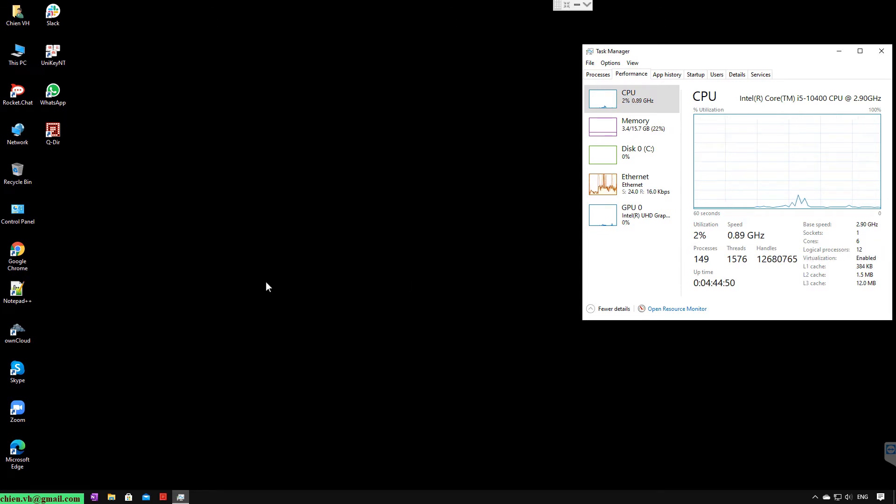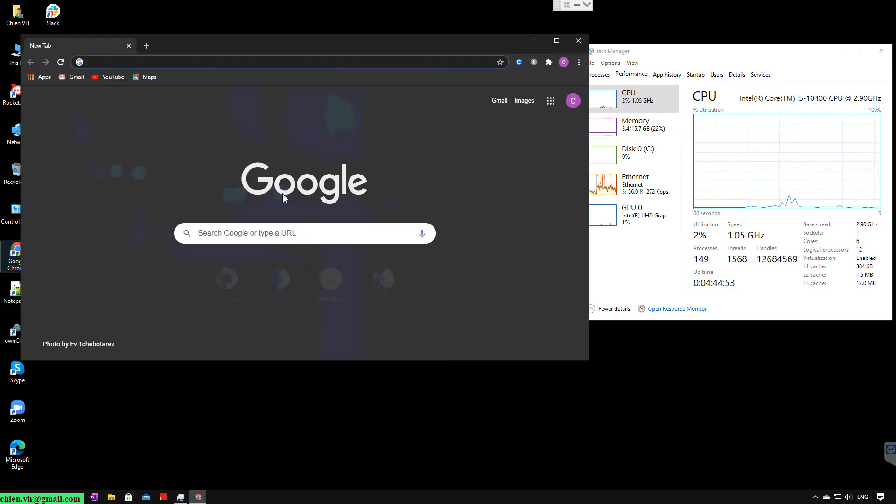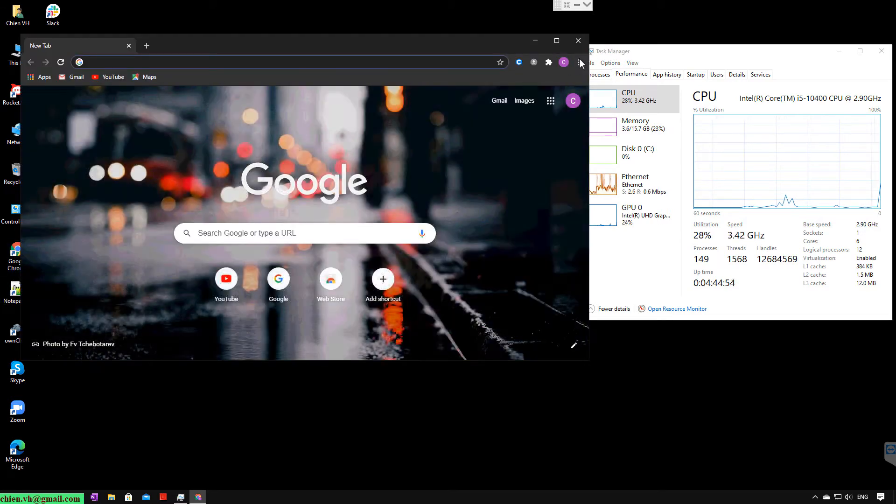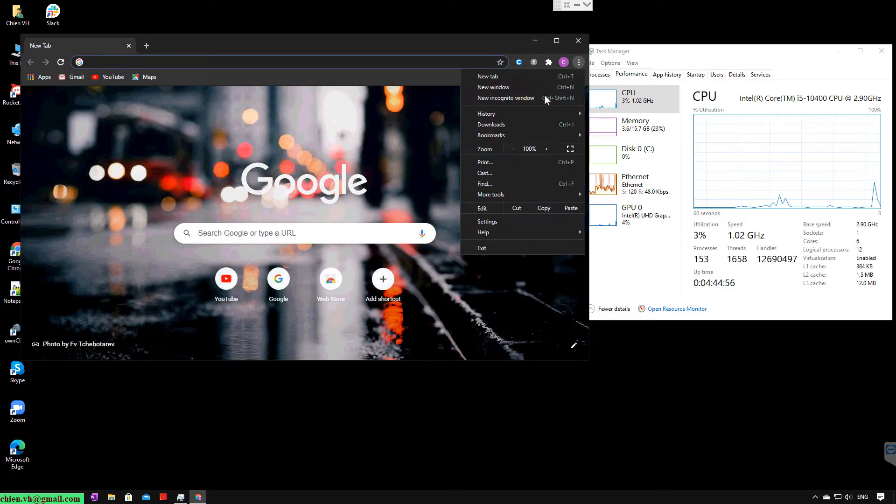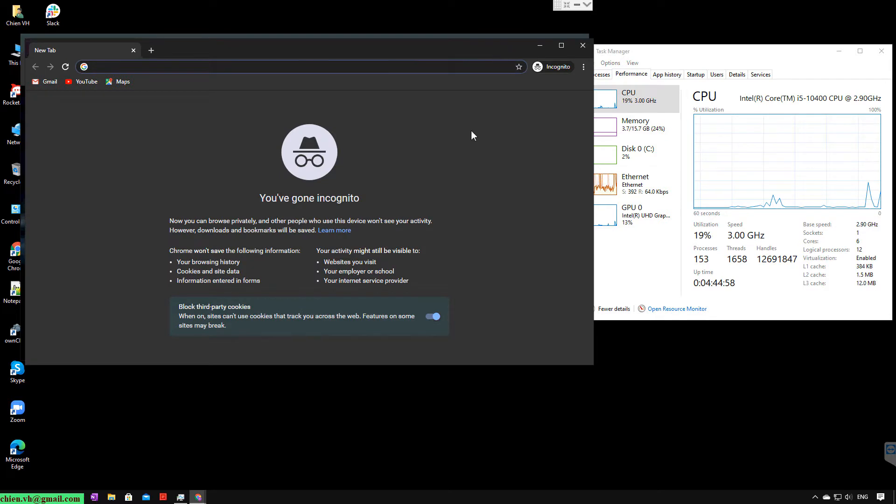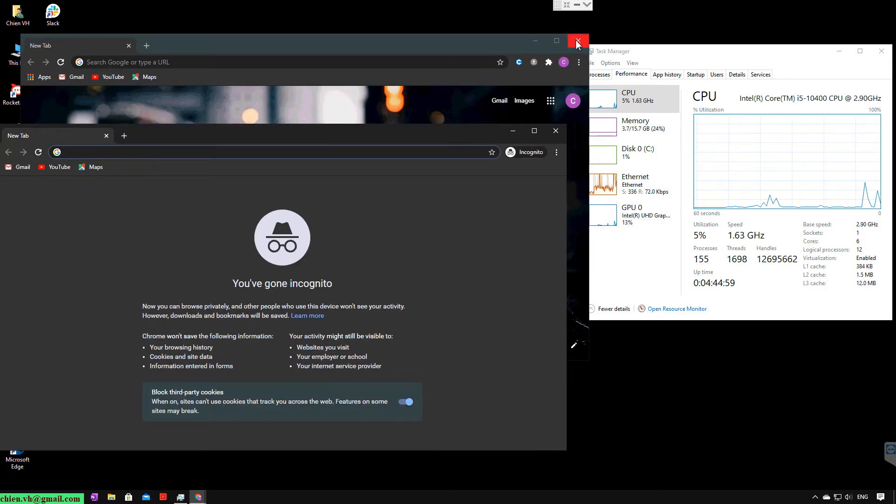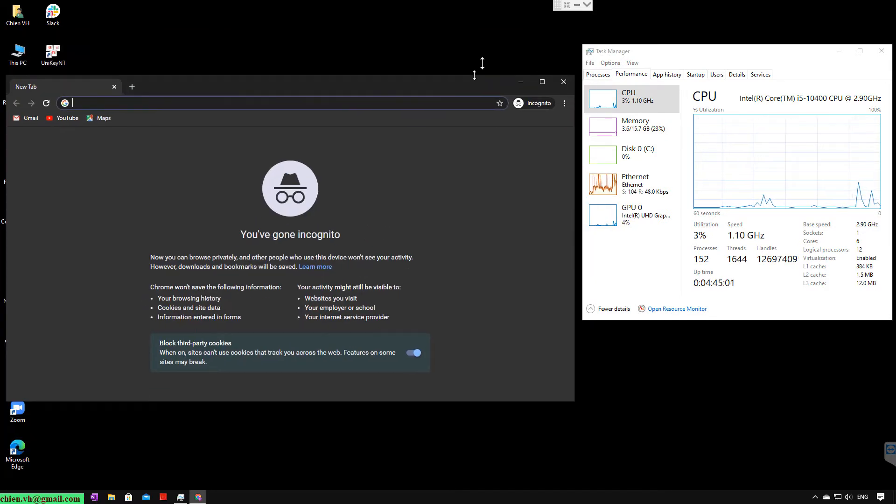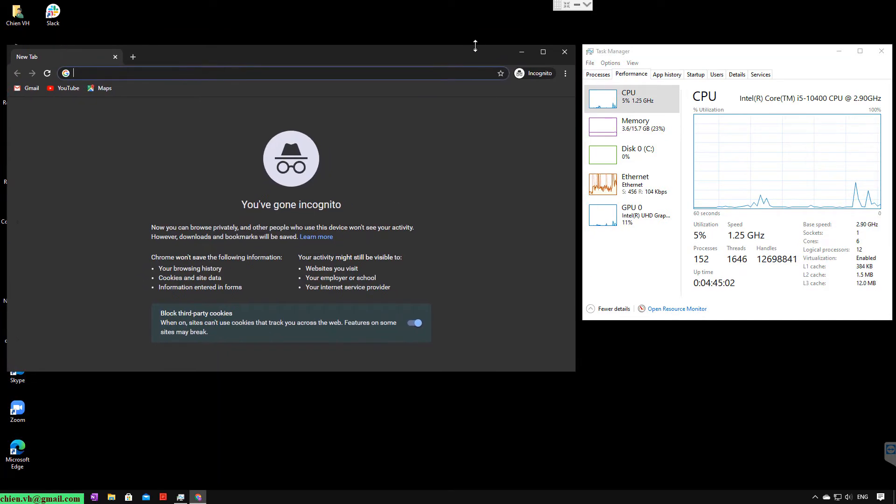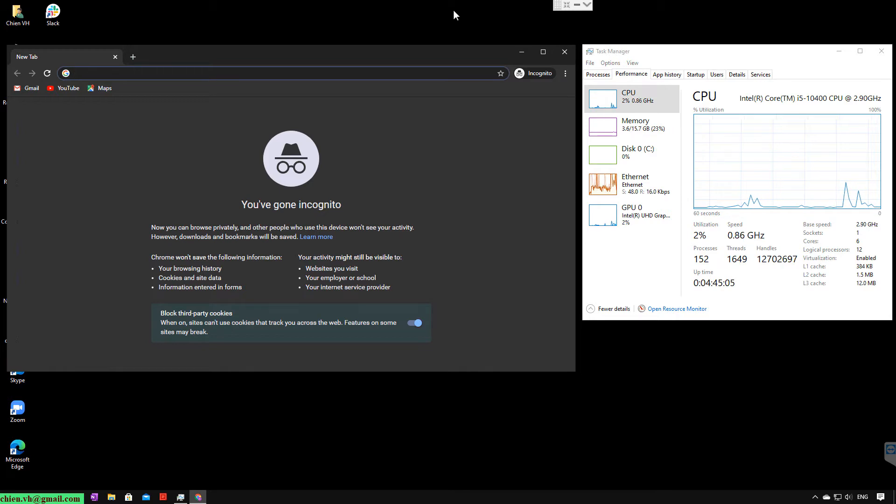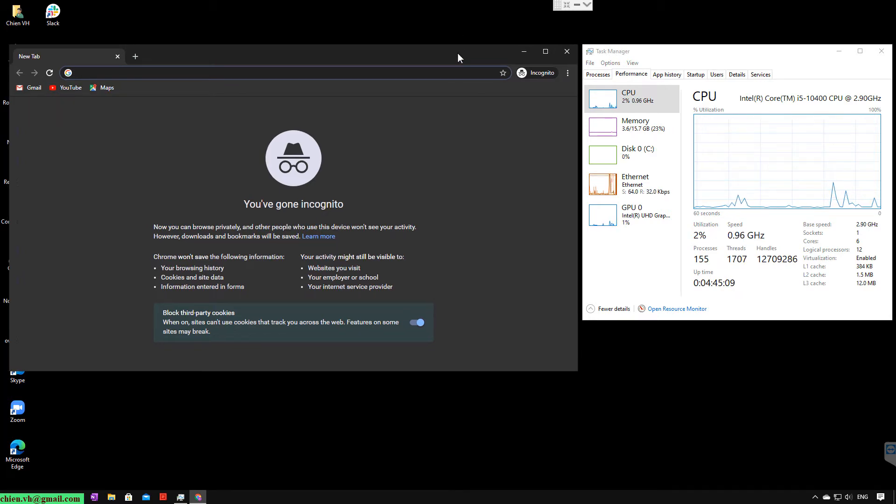So let me open Google Chrome first. I will open it in Incognito mode because it will remove all extensions, so it will be very clean and clear.